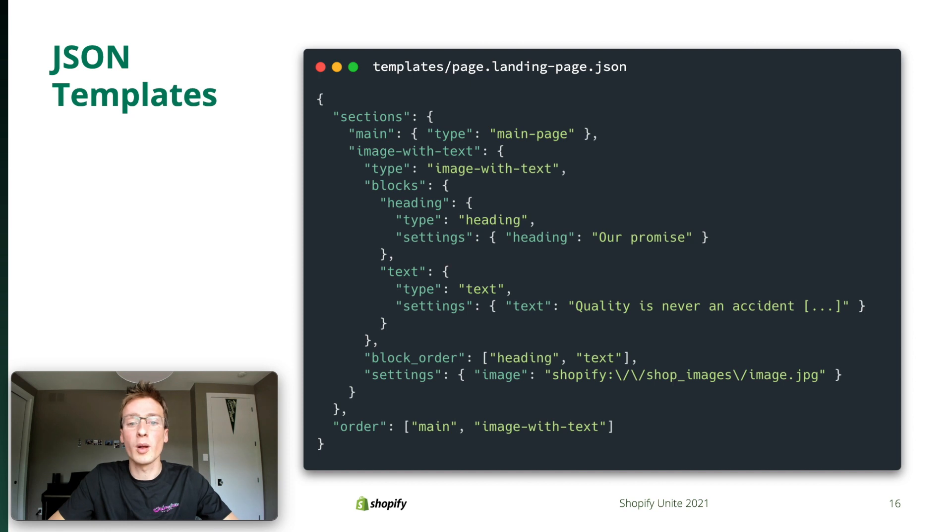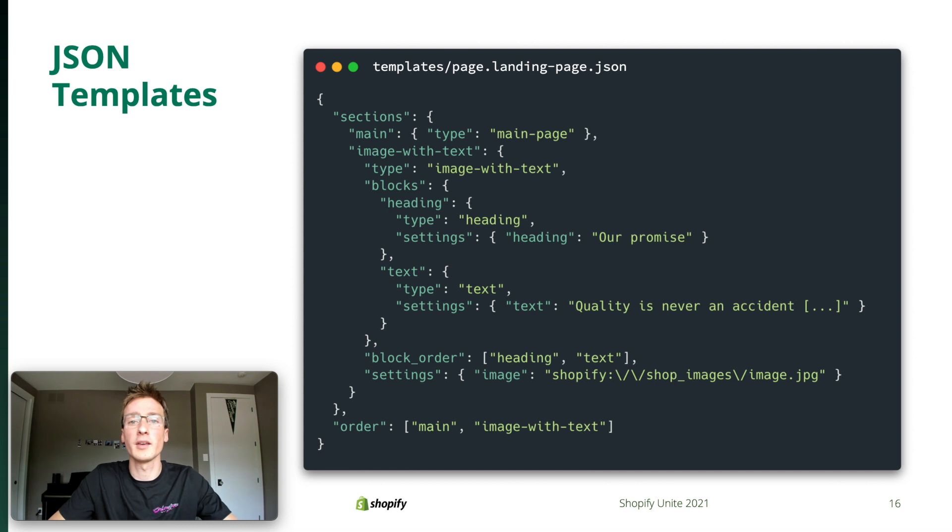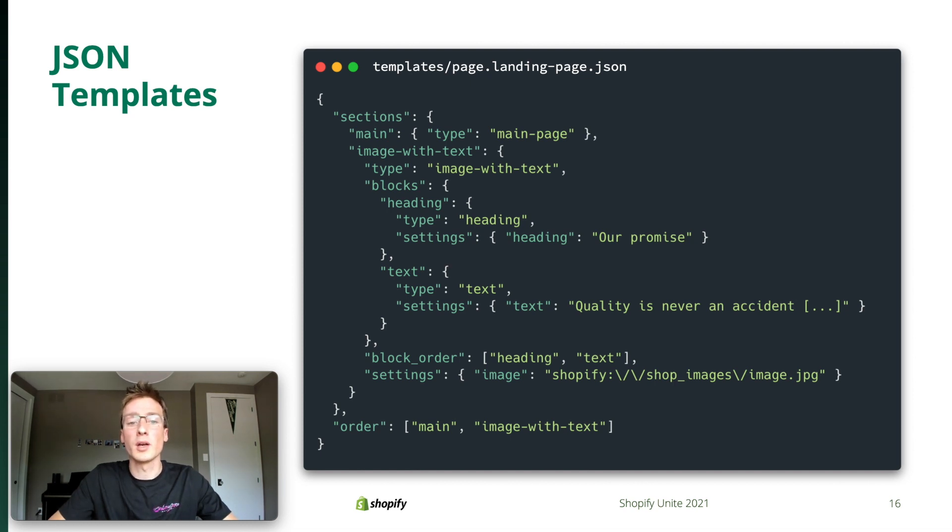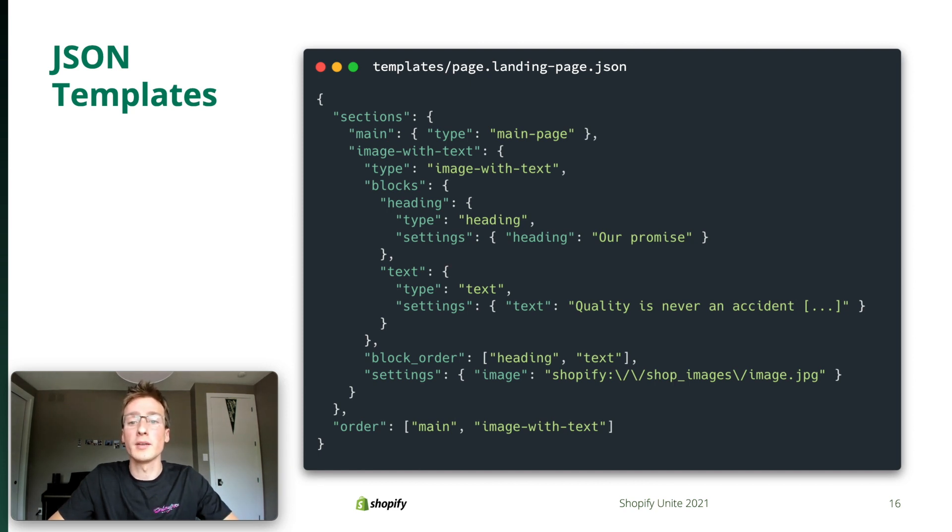Now, there's an obvious problem with this example. Part of the content of the page is stored in the template file, like the text you see here. That not only bloats the theme, but it also makes it so the content cannot be reused either in a different channel or another theme. This is where metafields come in. Matt is going to show you how that works.